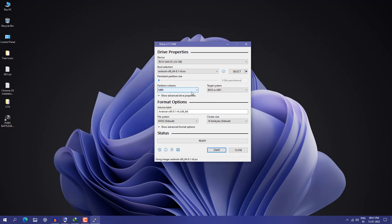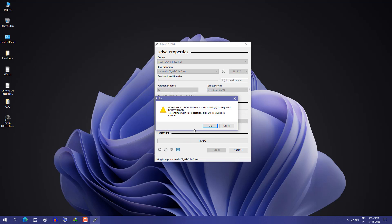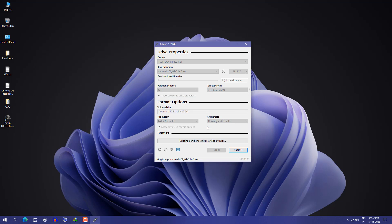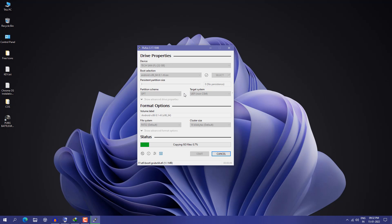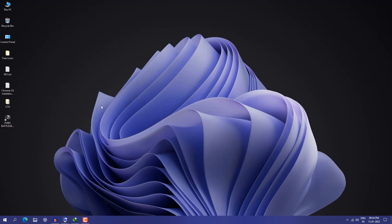Double-click on the ISO to select it. If you have Legacy mode then you have to select MBR; I have GPT so I selected UEFI. Now just click on Start, click OK. It will say it's going to format your pen drive, so make sure you have backed up all data from your pen drive before following this step. Click OK — now it is going to create the bootable USB of Android OS. After that we are going to boot it on the laptop. Now we have created the bootable USB of Android OS.